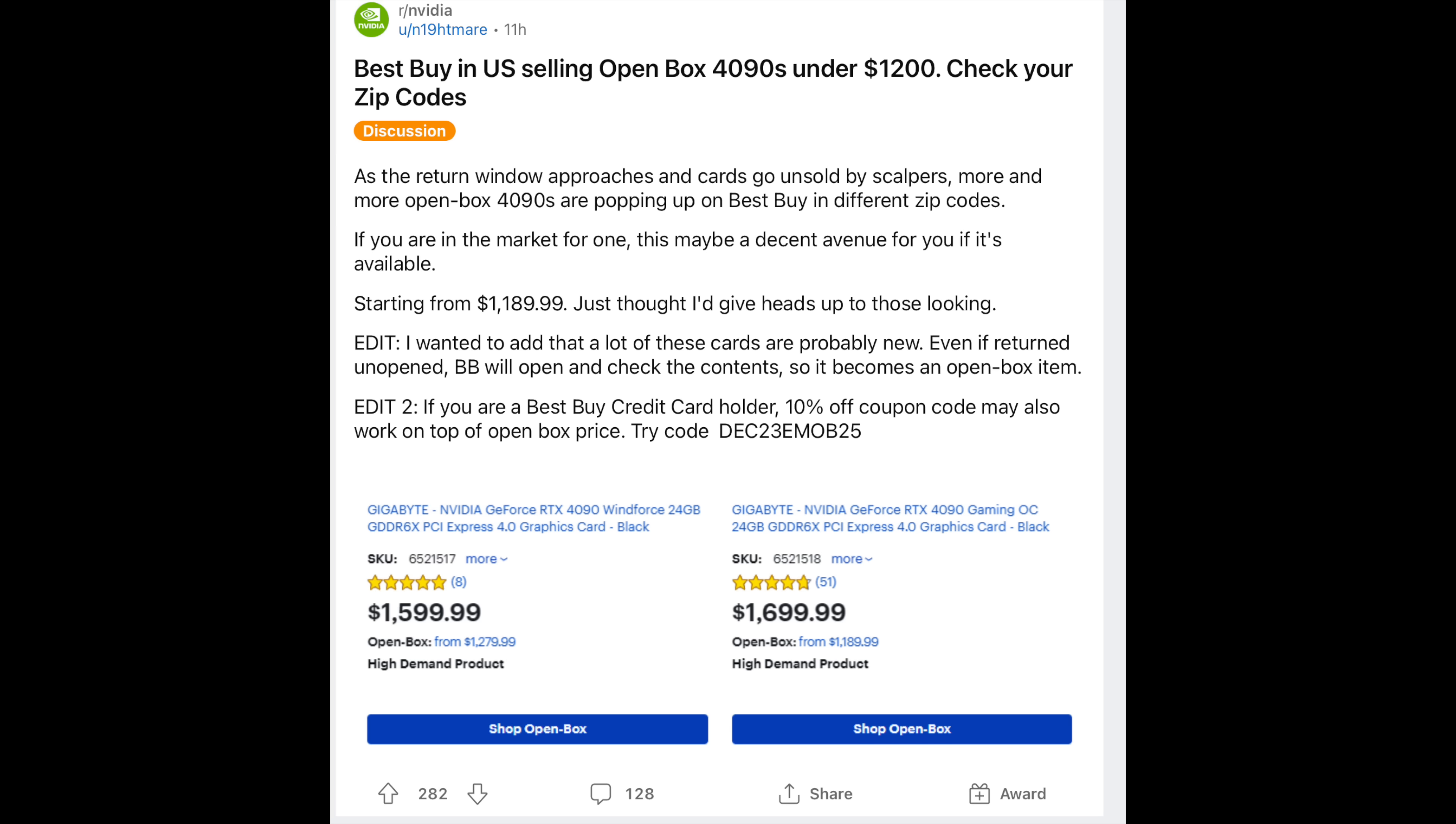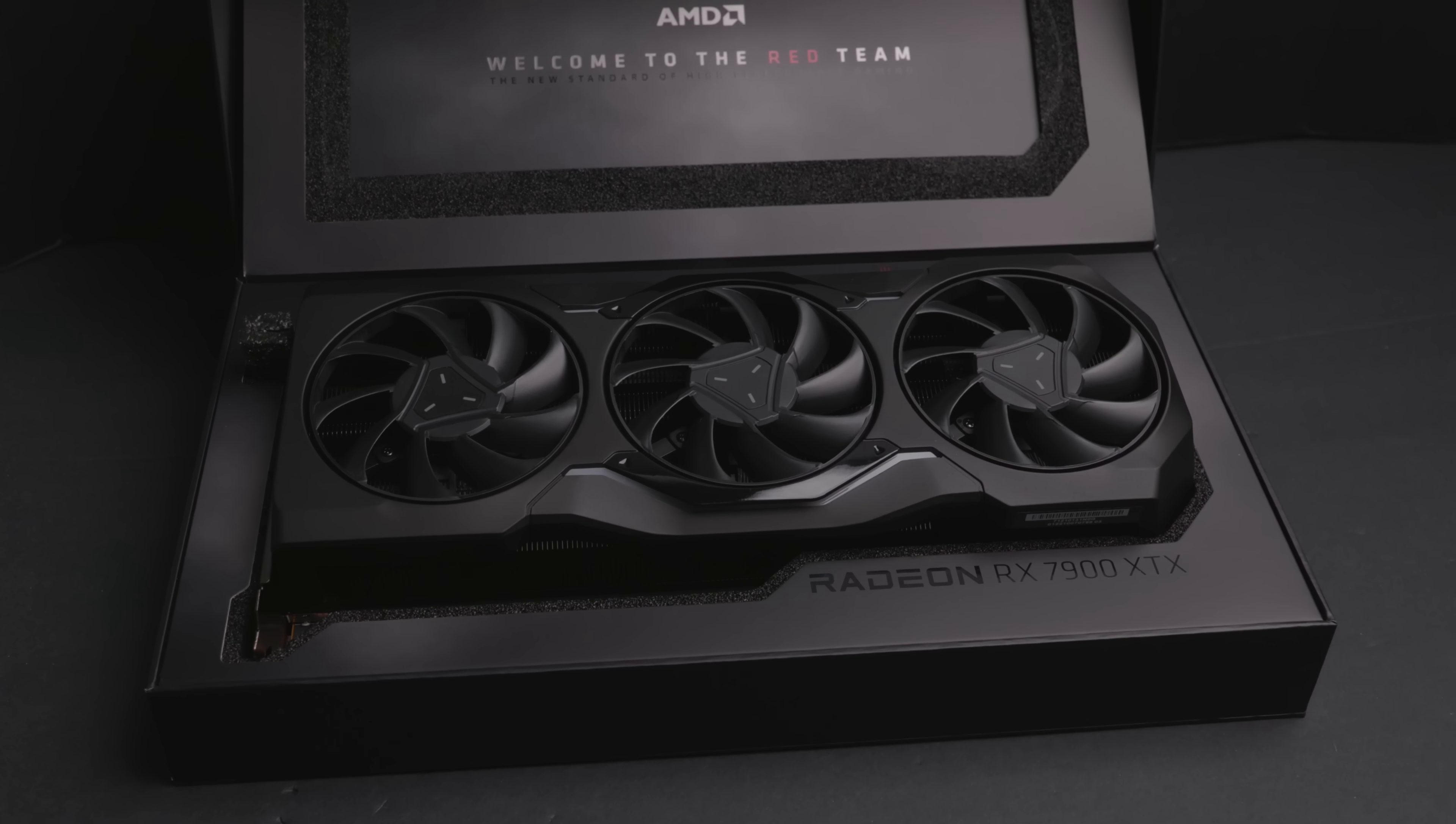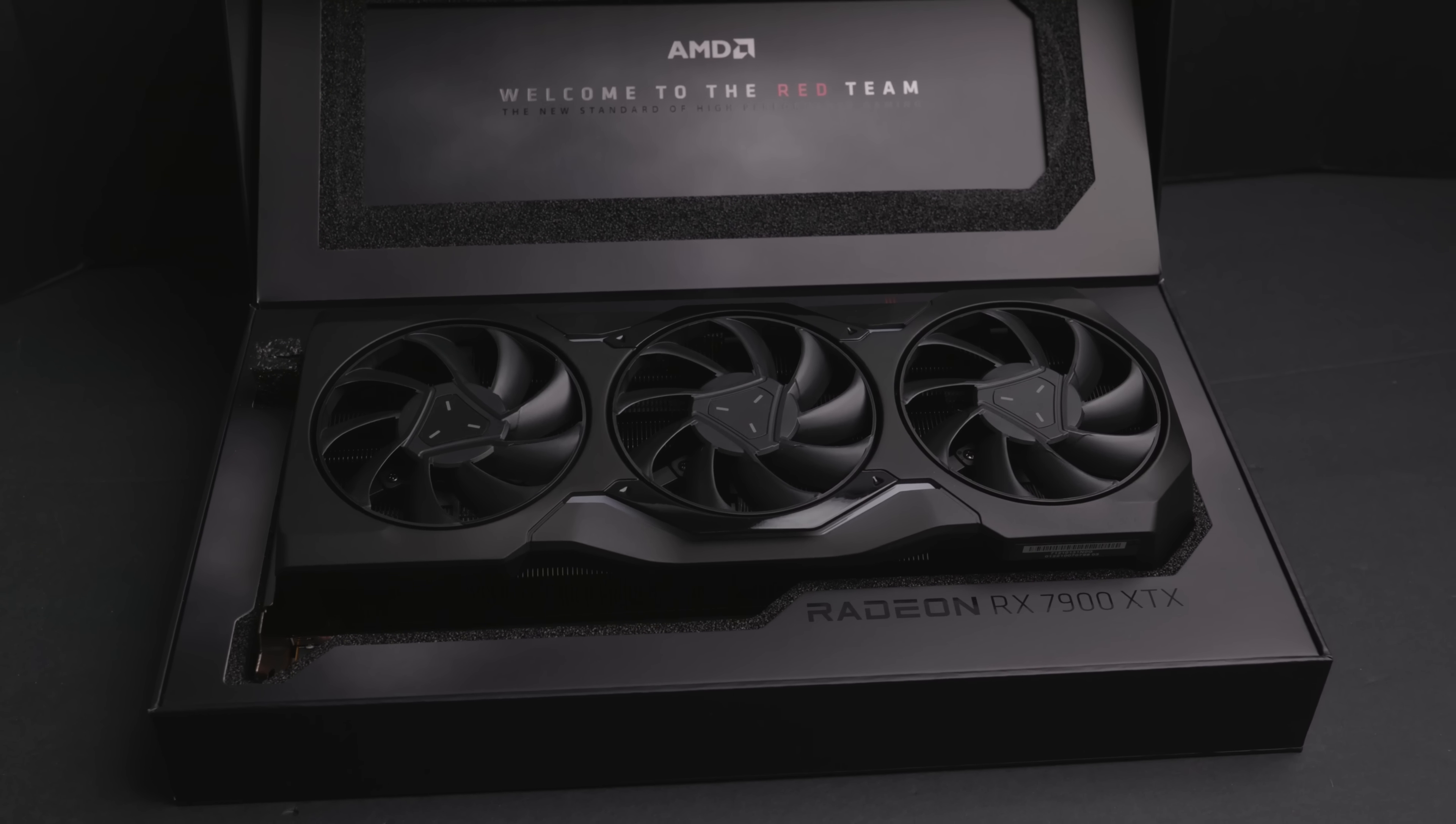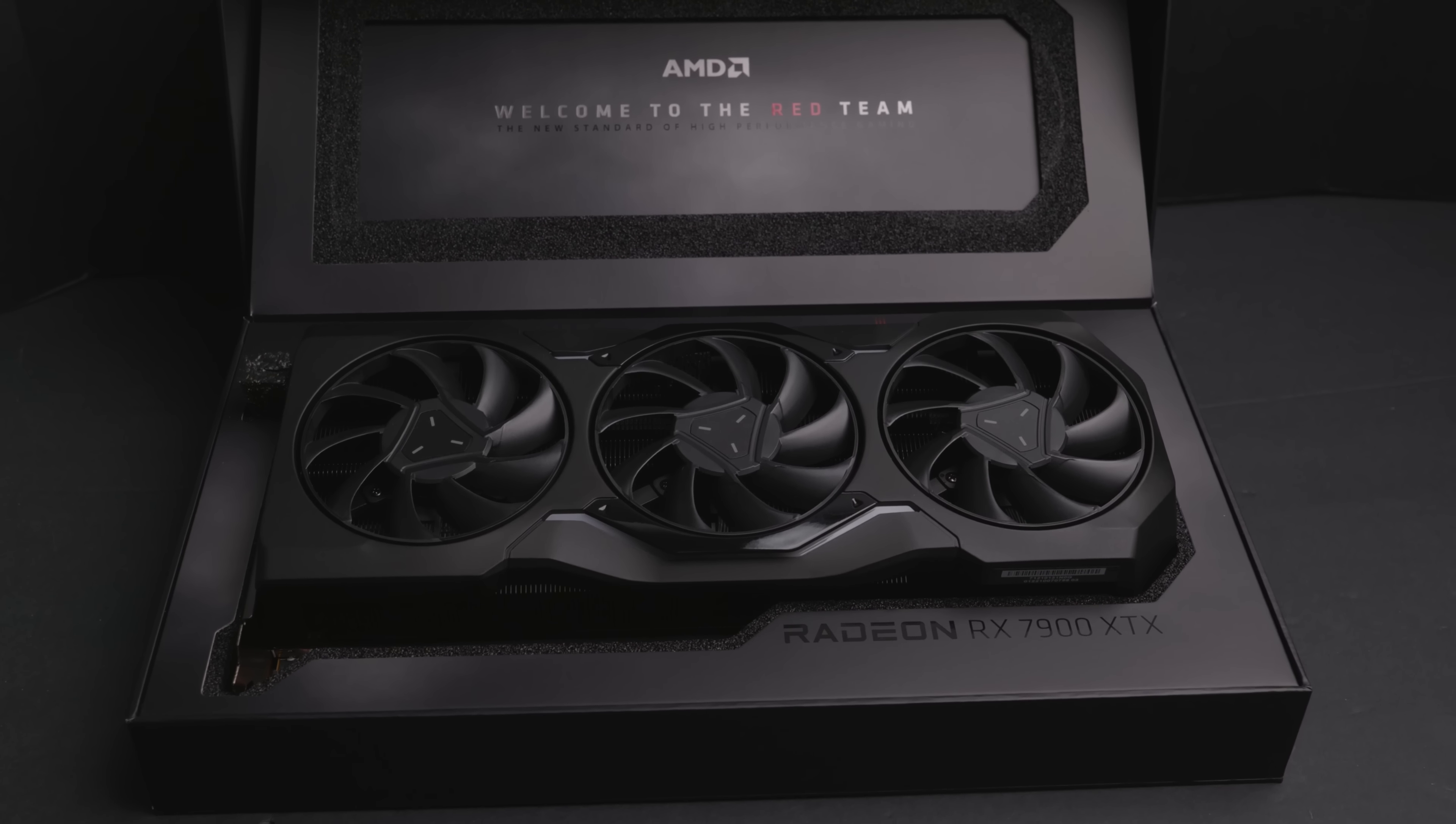At Best Buy, there are popping up now many open box GPUs. I was actually browsing today, and I looked at a 4070 Ti. I've been wanting to get one for testing purposes so I can compare it for you guys, maybe against the AMD GPUs. Are there really serious limitations at 4K if you really push that VRAM?